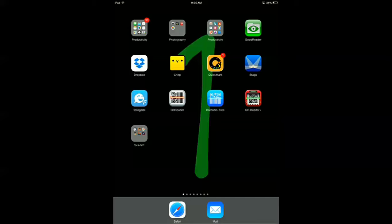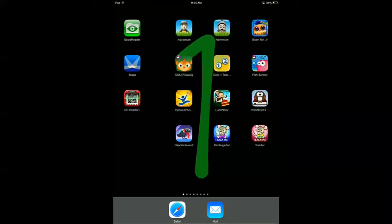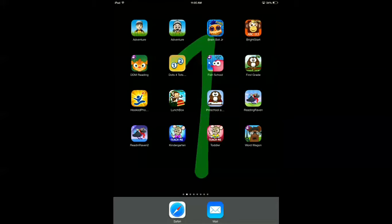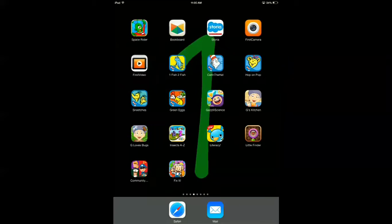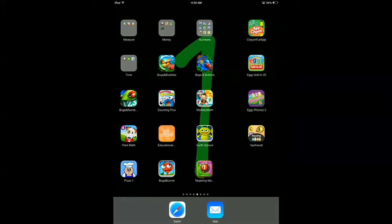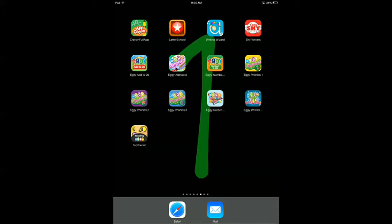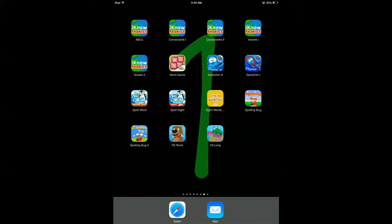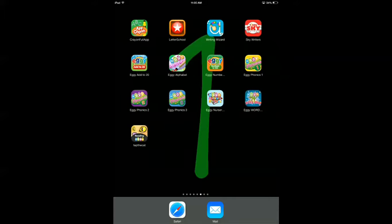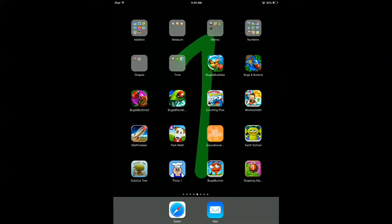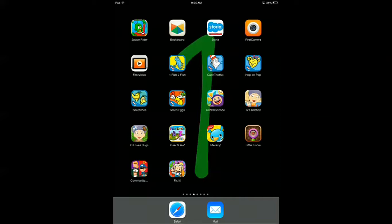Hey friends, this is Mary with Sharon Kindergarten, here to show you an app that I really like. This is my iPad and you can see I have lots of management apps, multi-subject apps, letter apps, reading apps, math apps, phonics apps, and sight word apps. But did you notice what I don't have? I don't have a lot of science apps — honestly there's just not a lot out there.